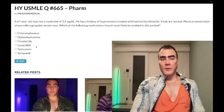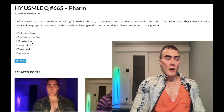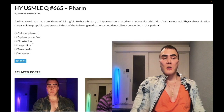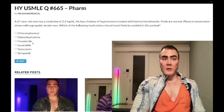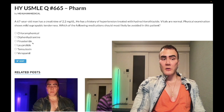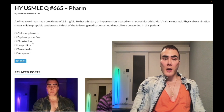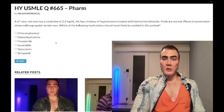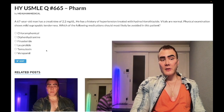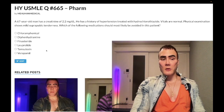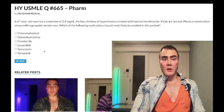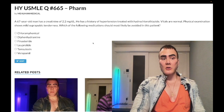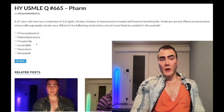Choice C: finasteride — wrong answer. This is another treatment for this patient's BPH. It's a 5-alpha reductase inhibitor that prevents the conversion of testosterone to DHT. DHT normally stimulates prostate growth, so by decreasing DHT we mitigate the progression of BPH. That said, tamsulosin or terazosin would be more suitable over finasteride for this guy because he also has hypertension. Wrong answer.